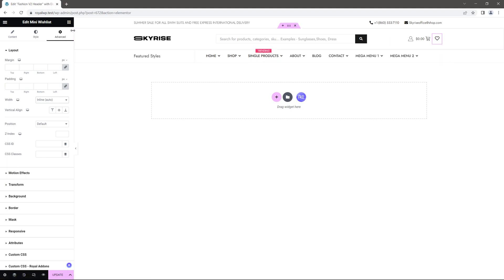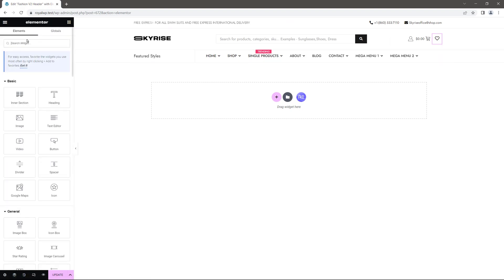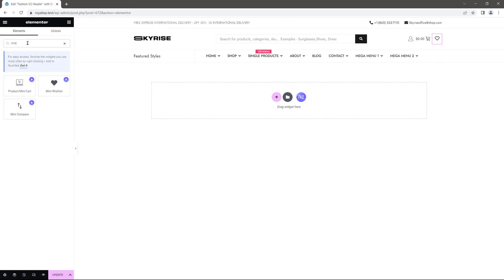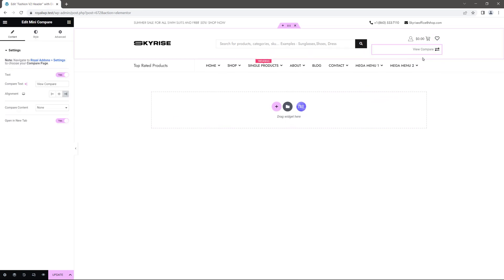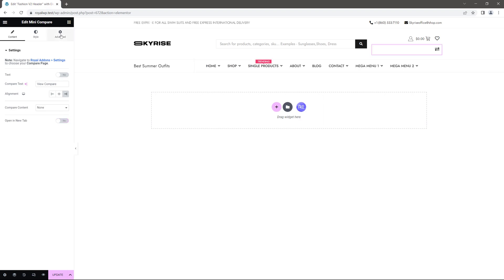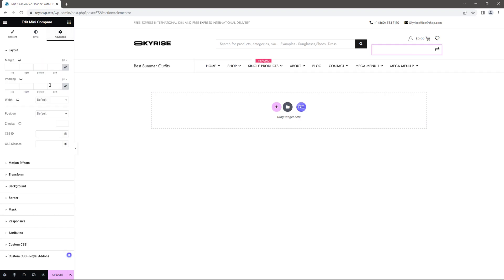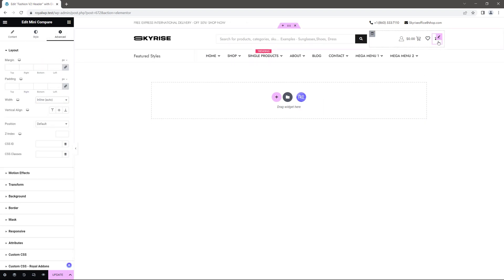Next I'd like to add the mini compare button. So let me drag and drop it here. Again I'll disable the title text and new tab options and set the width to inline. Update the header and go back to the dashboard.